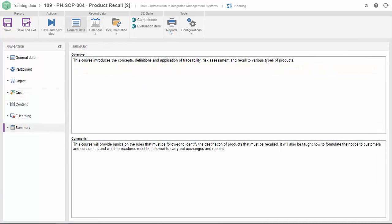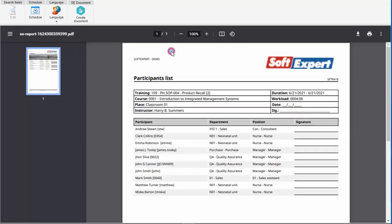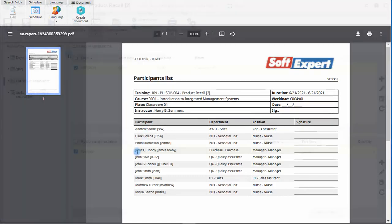You can explain the objectives of the course in a detailed manner, and also give a briefing about the content. In the reports section, you can generate the participants list to collect signatures and maintain training evidence.